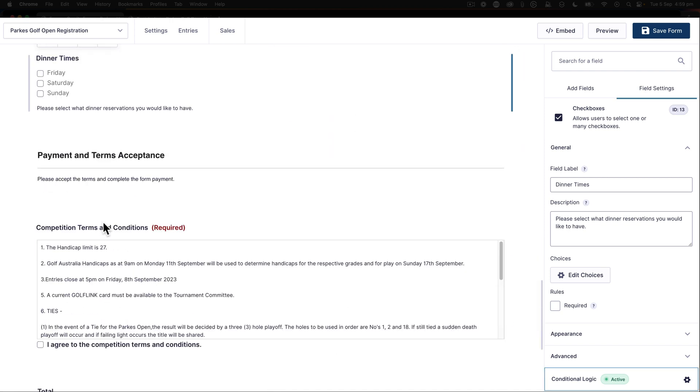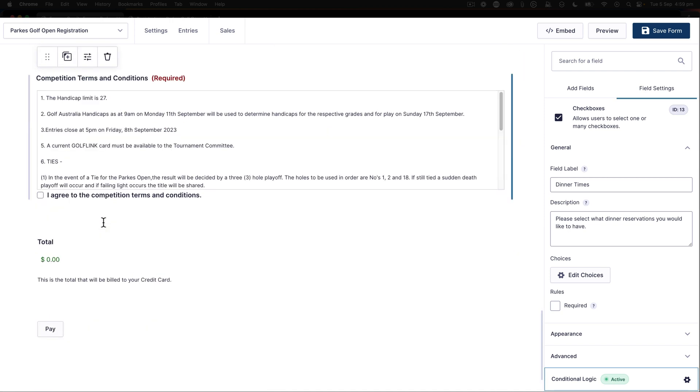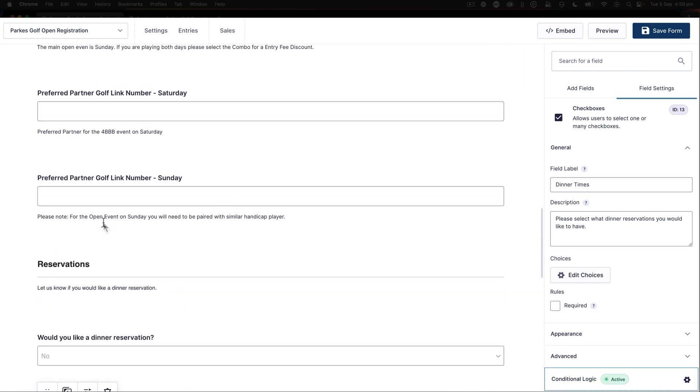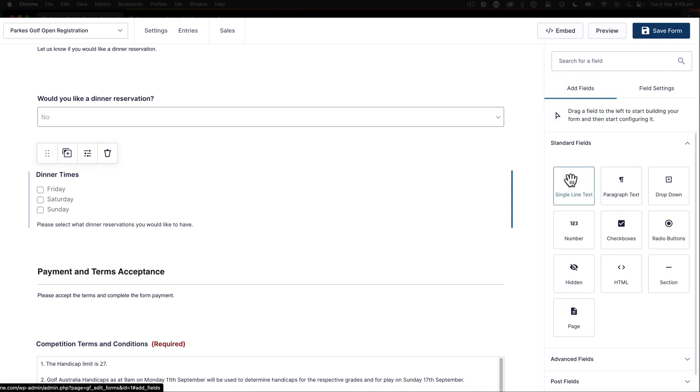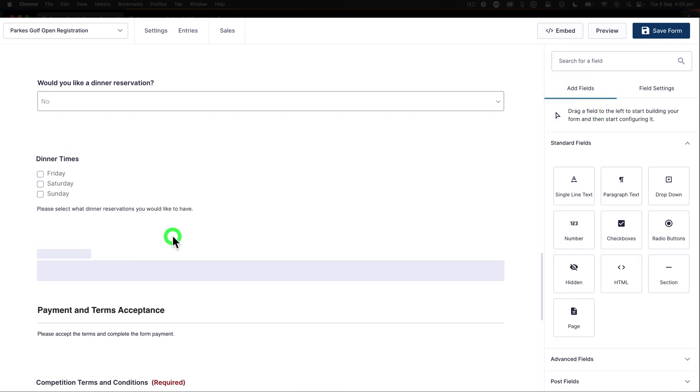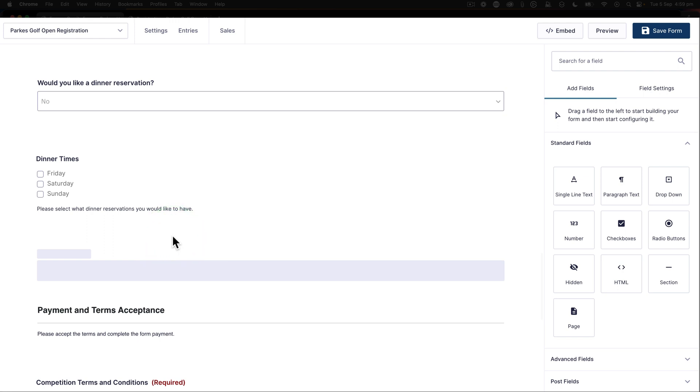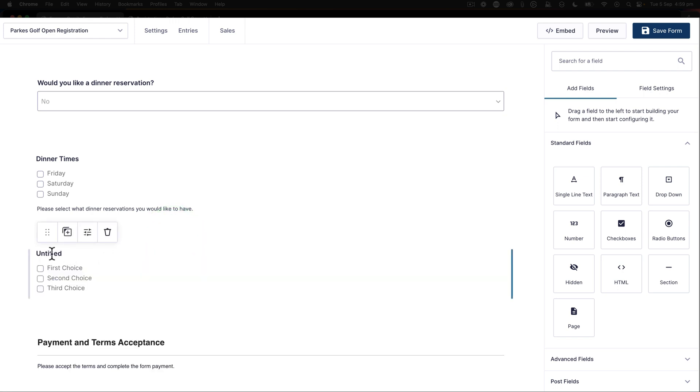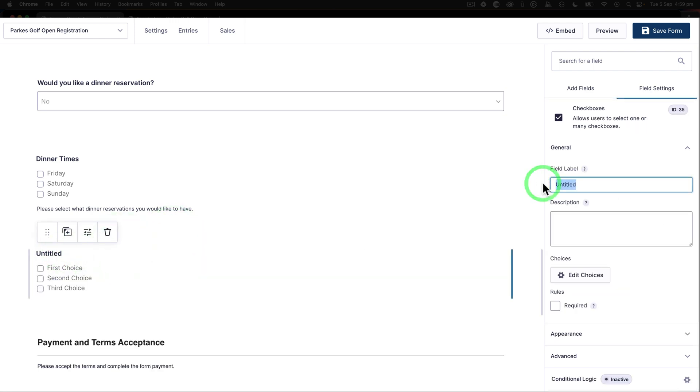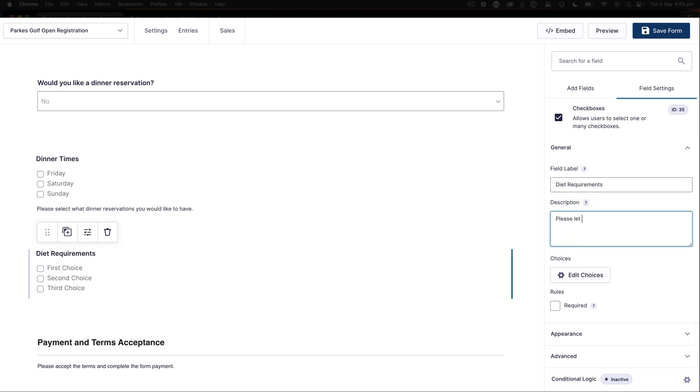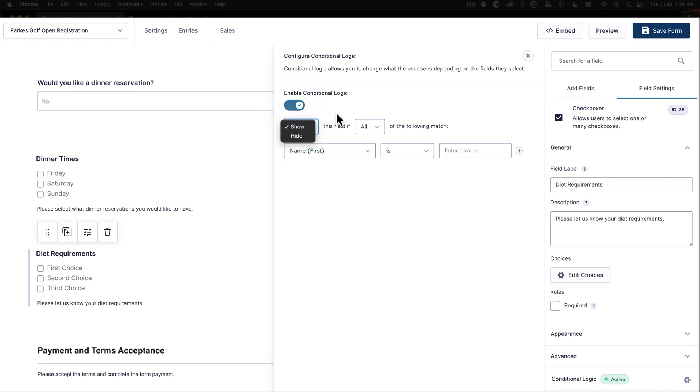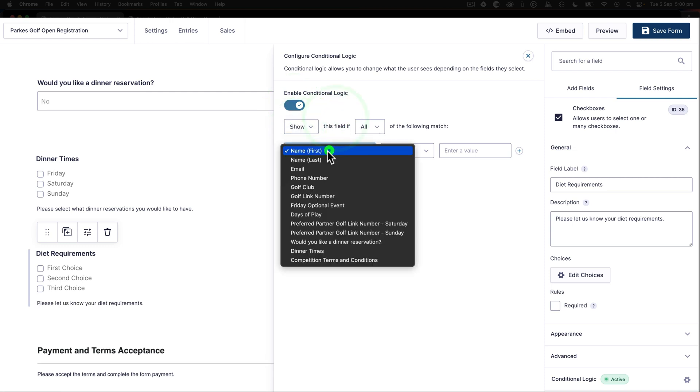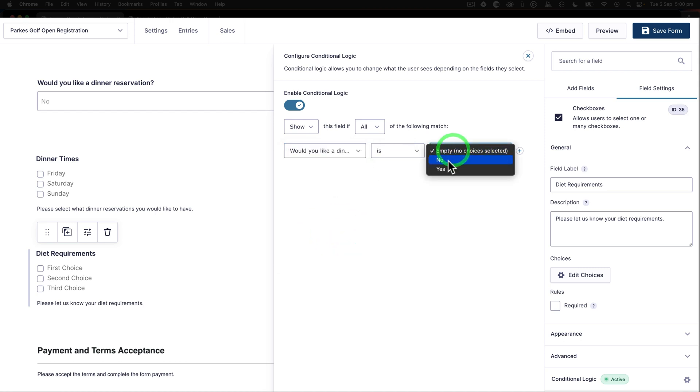So let's take a look now at another field and we will add a brand new item underneath dinner times. So let me just say here we're going to add another field. Here I'm just going to add a checkbox. And this will say diet requirements. So I'm going to add a field label here for diet requirements: please let us know your diet requirements, just like that. And then what we're going to do is do a conditional logic again, and then I can enable that. And then say show if, and then we select what we've got: would you like a dinner's reservation is yes, like that.